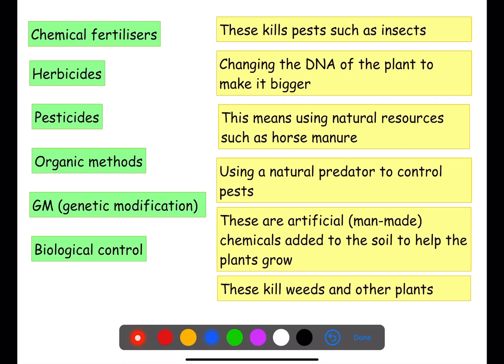So first of all, looking at chemical fertilizers. Chemical fertilizers are chemicals that we add to the soil to try and increase the number of plants that are grown. These are artificial and man-made.